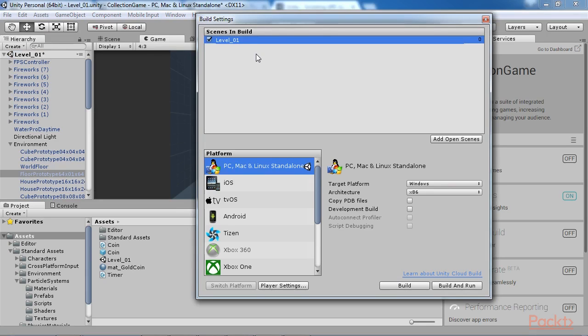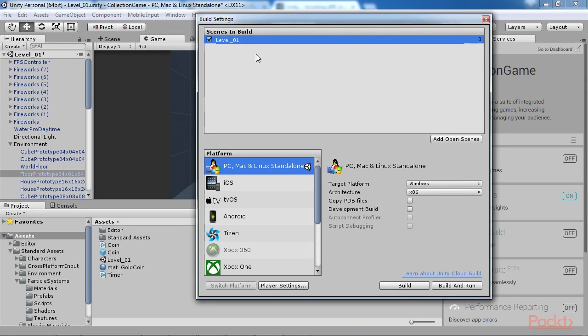As scenes are added, Unity automatically assigns them a number depending on their order in the list. Zero represents the topmost item, one the next item, and so on. But this number is important insofar as the zero item is concerned. The topmost scene, scene zero, will always be the starting scene. That is, when the build runs, Unity automatically begins execution from scene zero. Thus, scene zero will be typically your splash or intro screen.